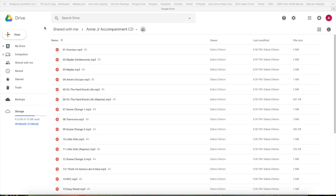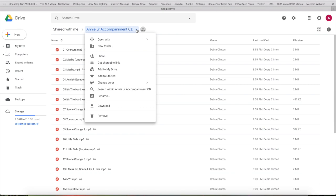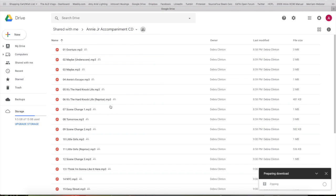For this video I'm going to show you how to take tracks from Google Drive and upload them into QLab to make a QLab file. Here I've got the folder in Google Drive already open, and I'm going to click on the name of the folder and say download, and then it's going to prepare the download as you can see right here.